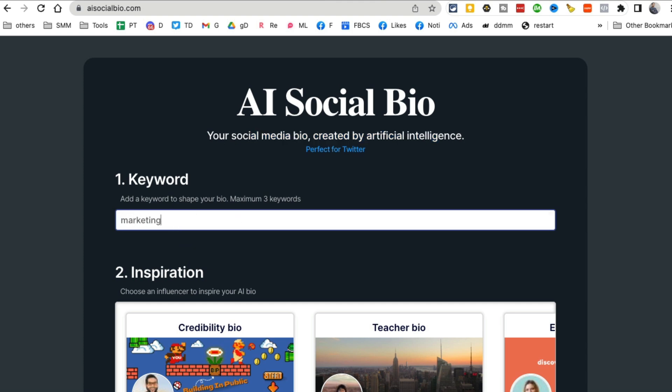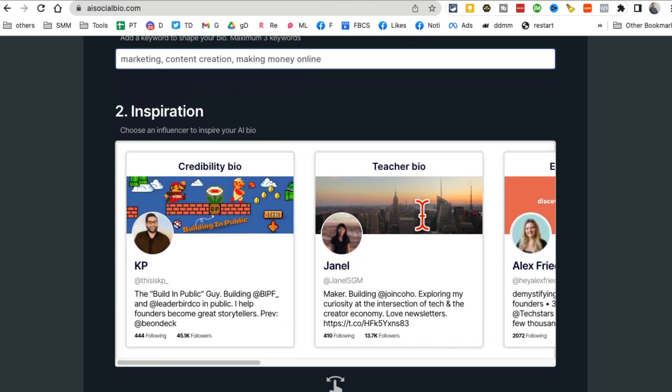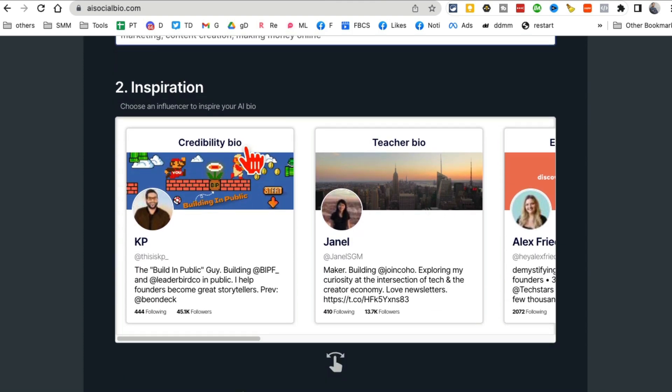Let's say I am in marketing. I also like, or I'm just going to say content creation, making money online, maximum three keywords. Now here's something really cool.